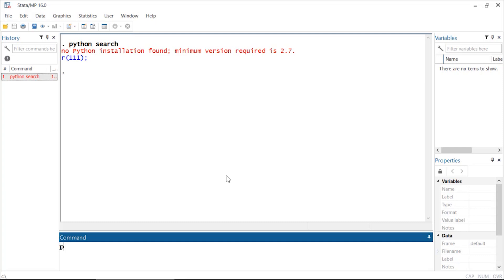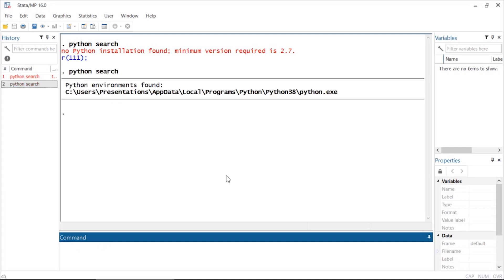Now if I type 'python search,' I can see that Python has been installed on this system and it's located right here.